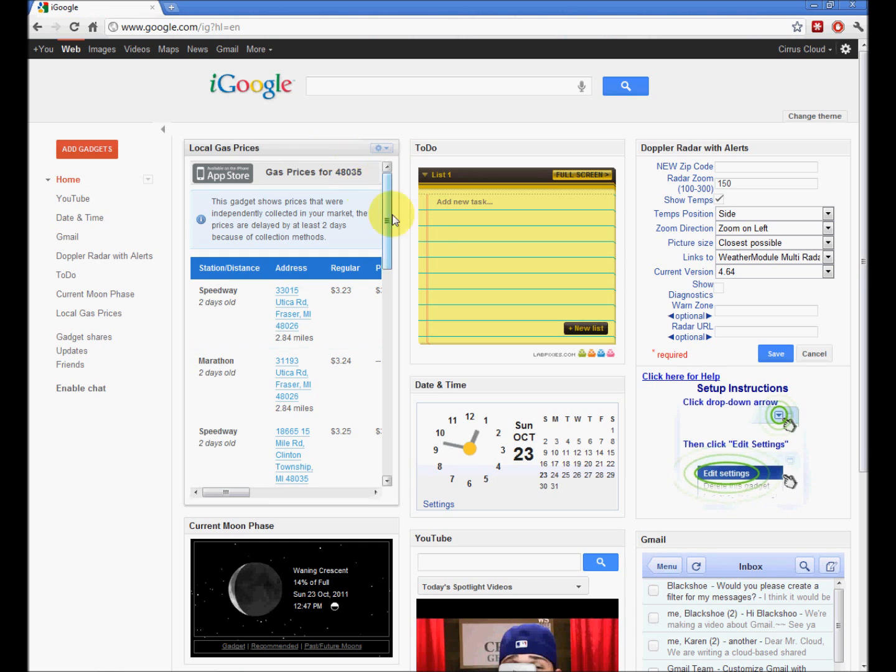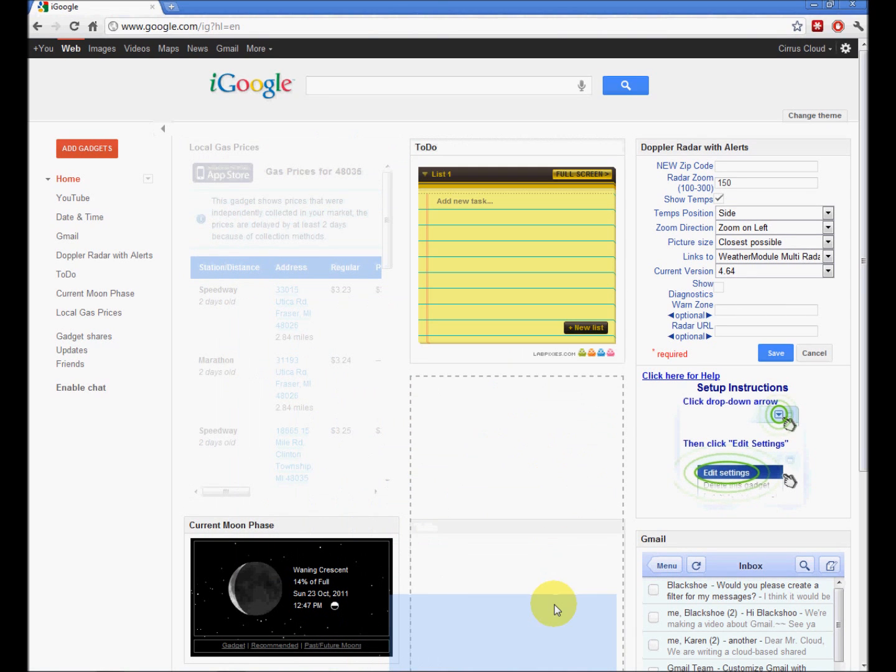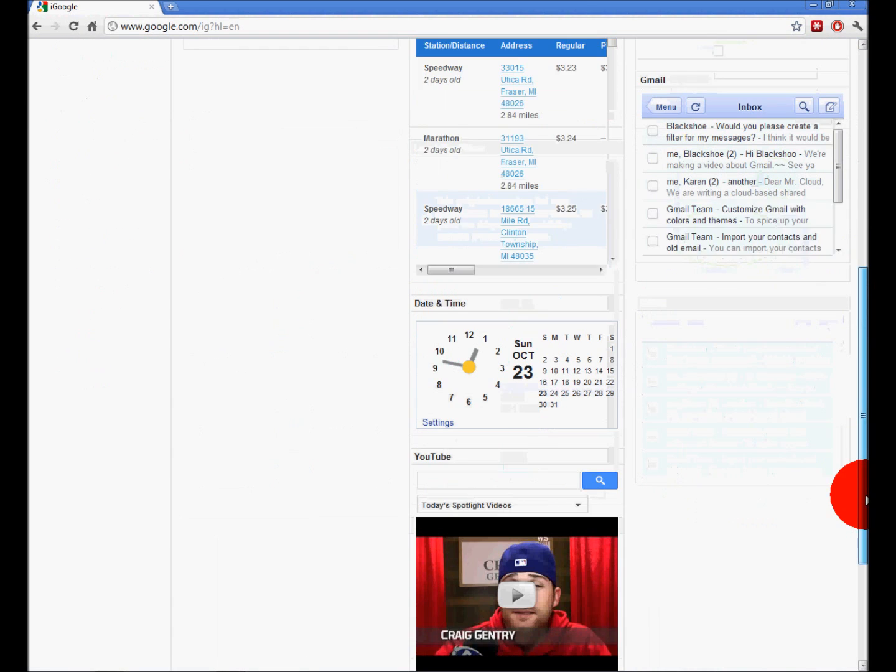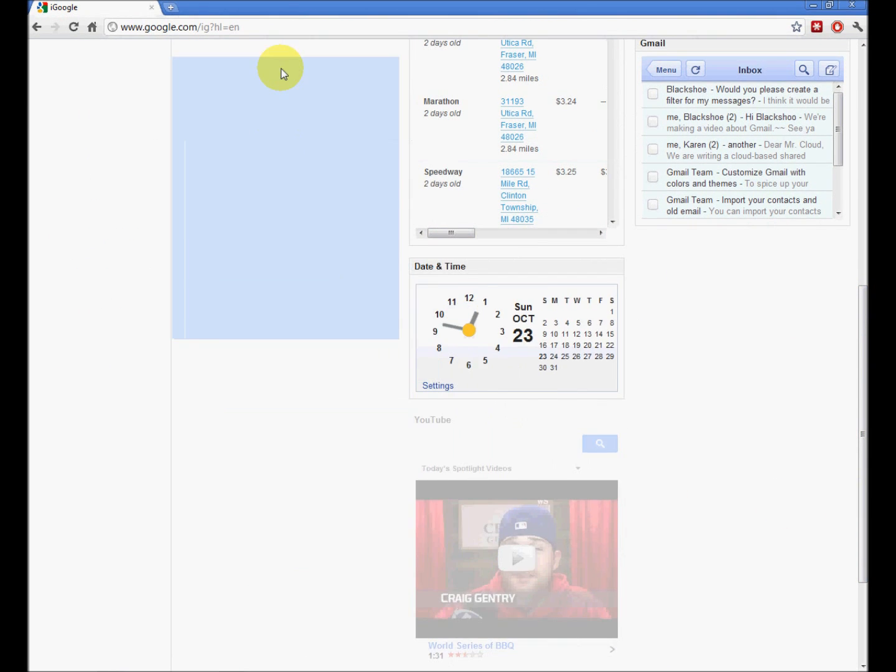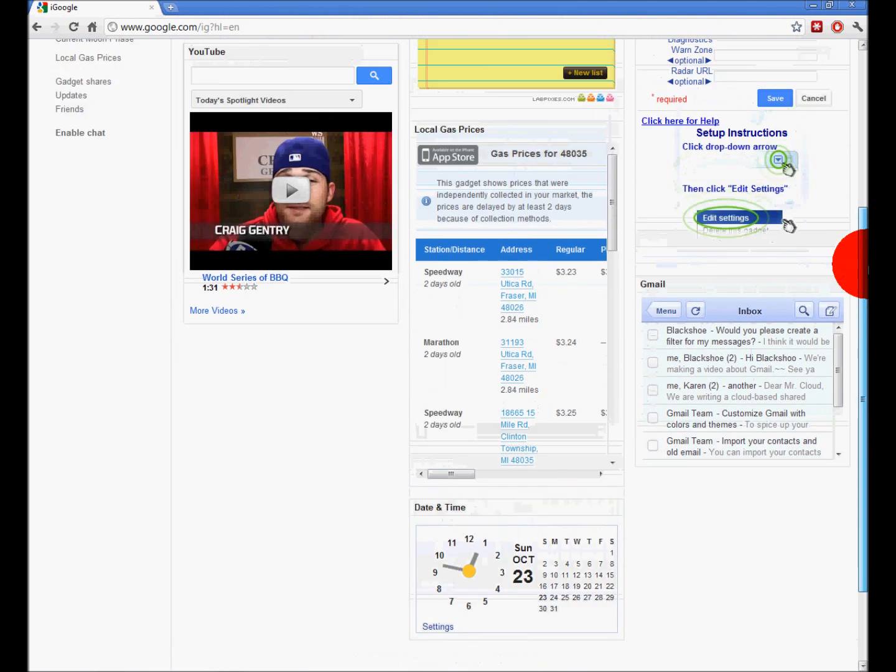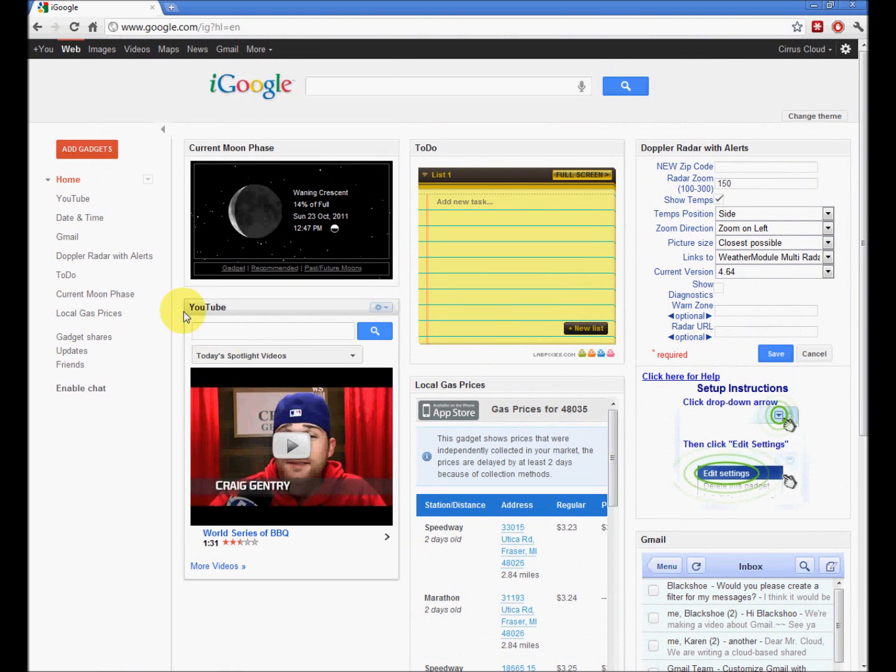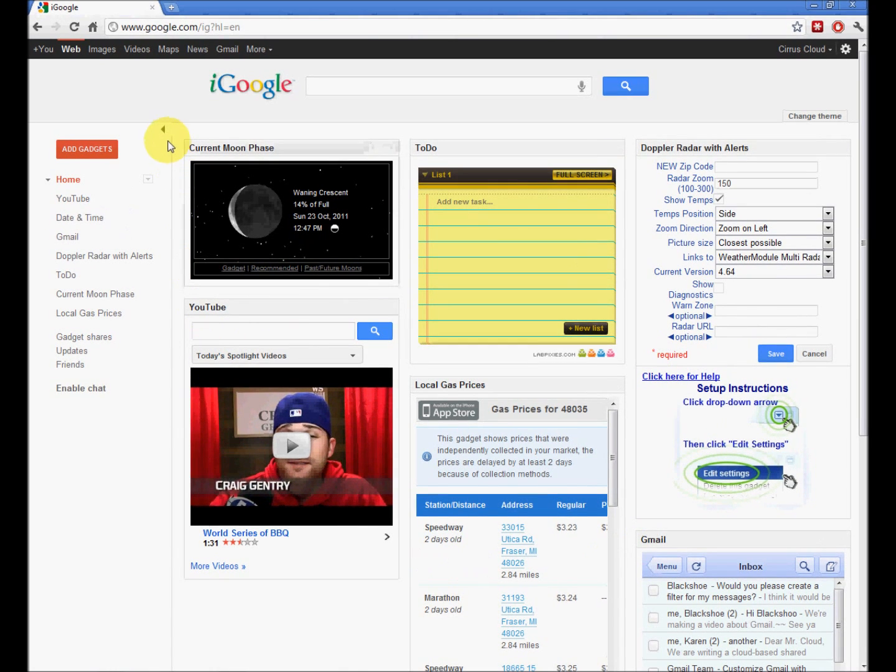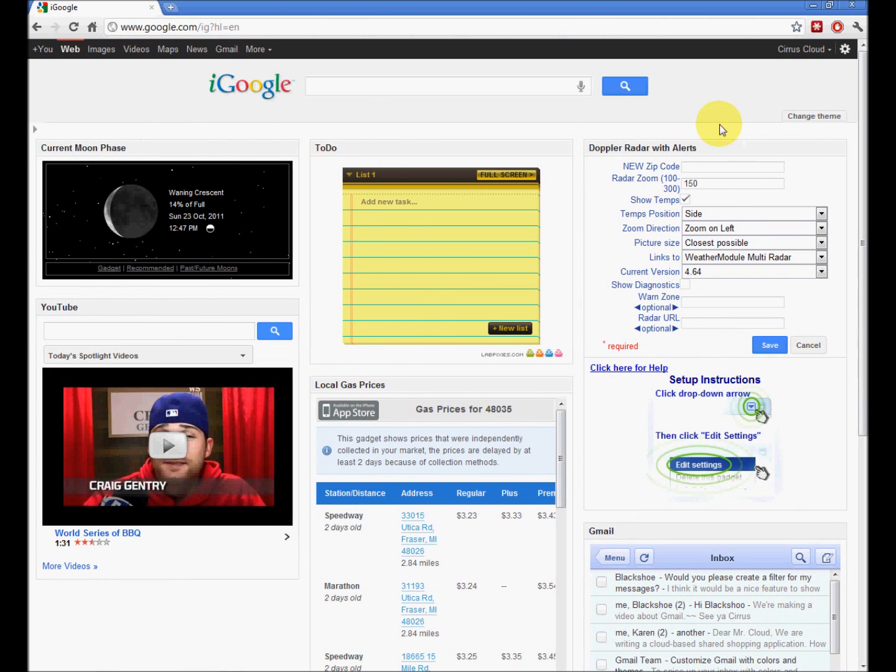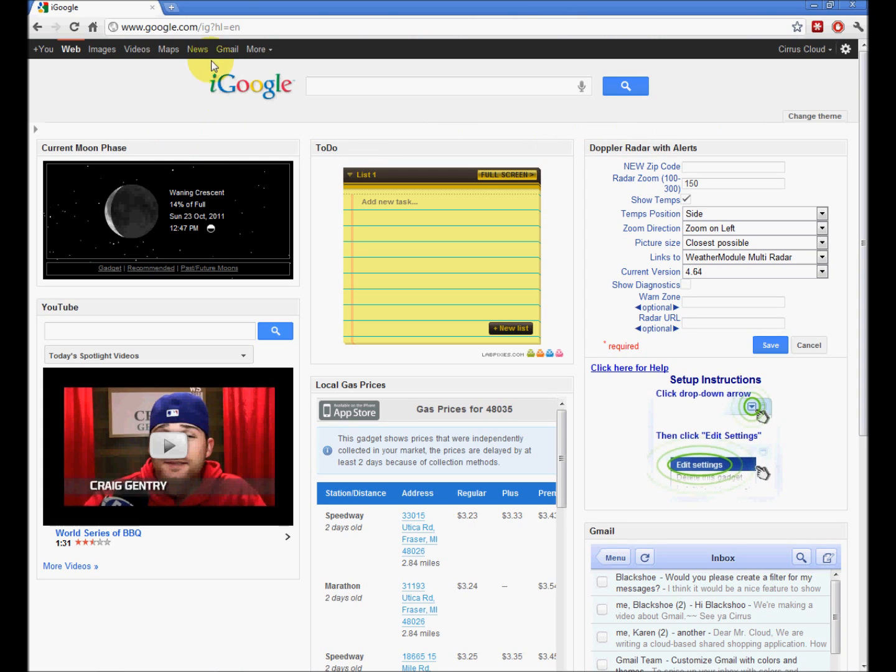And then once you're satisfied with your gadgets, there's a little arrow pointing left, right here. Go ahead, pop that. There you go. And now, to make iGoogle your home page...